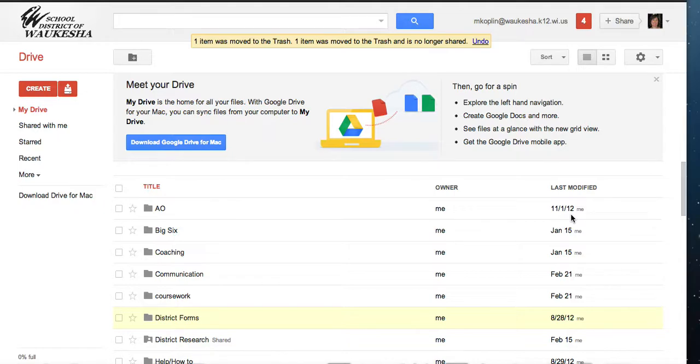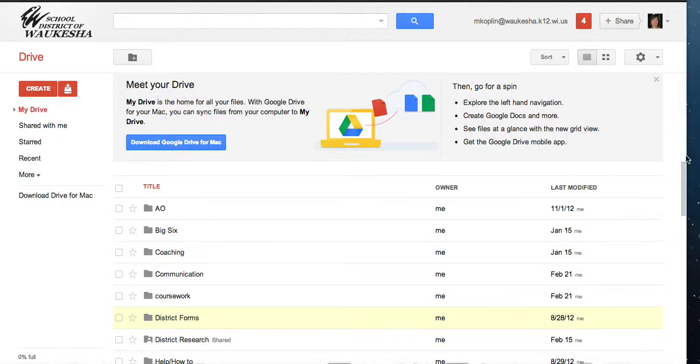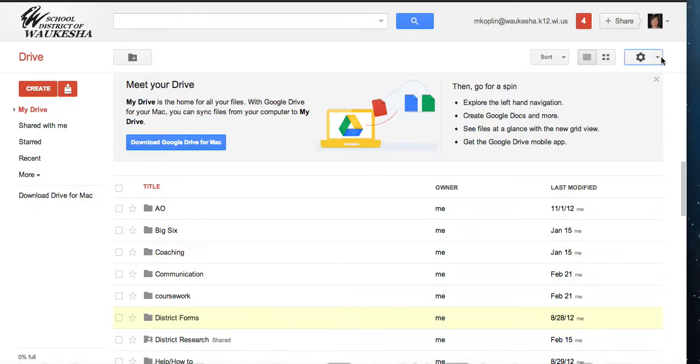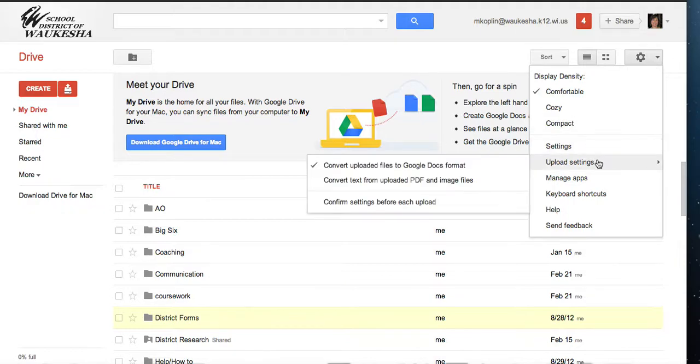The first thing that we need to do is change some settings in Google Drive so that Google knows we don't automatically want to convert every file we upload. I'm going to go into the top right corner of my screen to this settings icon, use the drop down, and down here is the upload settings.